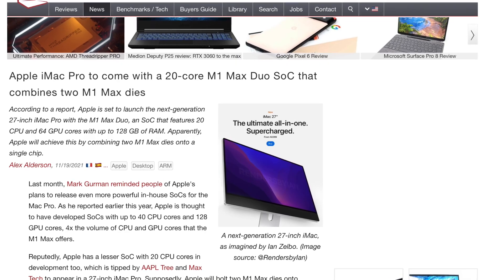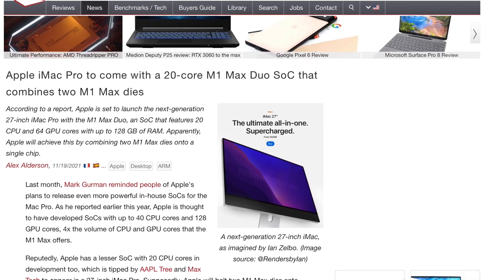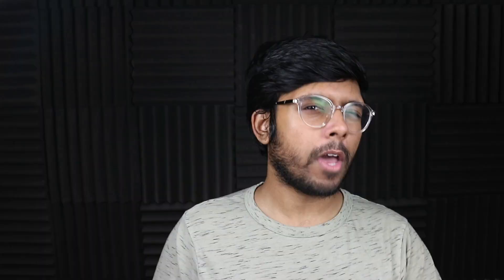We do have a tidbit today that does suggest we could see the M1 Max Duo in the bigger iMac, so let's delve into it.